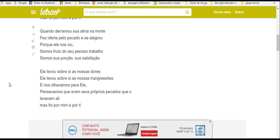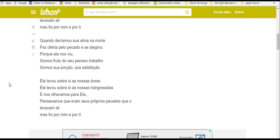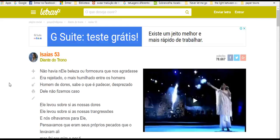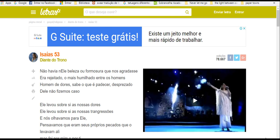E ele levou sobre si as nossas dores. E ele levou sobre si as nossas transgressões. E nós olhávamos para ele e pensávamos que eram seus próprios pecados que levavam ali. Mas foi por mim e por ti, foi por nós.